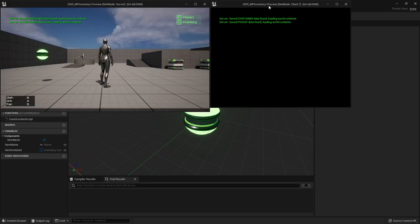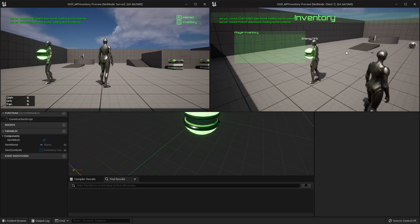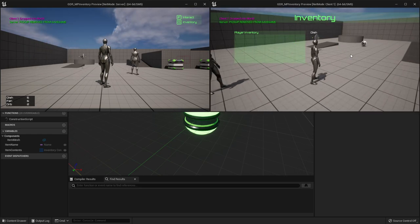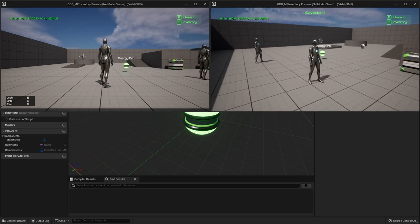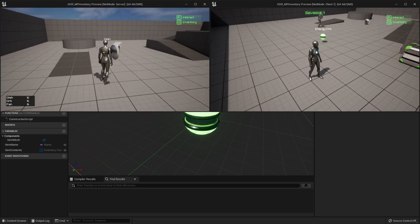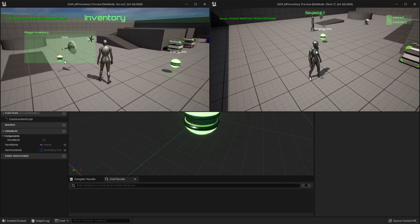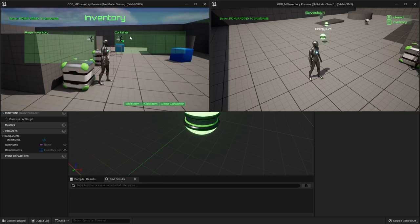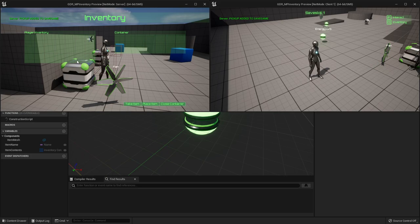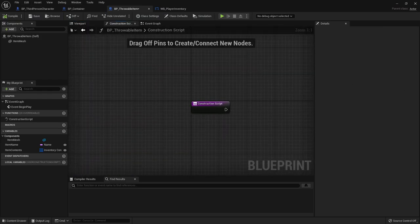After the fix, test again as the client - physics simulation is working now, the item drops on the ground and then spawns a pickup actor. The server can also throw items. However, the wrong mesh is spawning - it's always showing the default orb mesh - which means we need to set up the construction script for the throwable item.